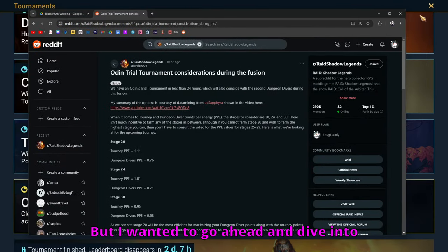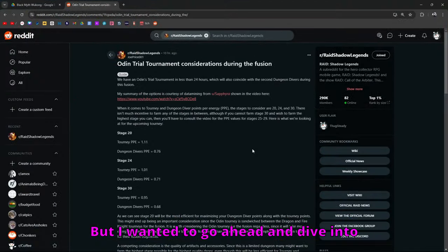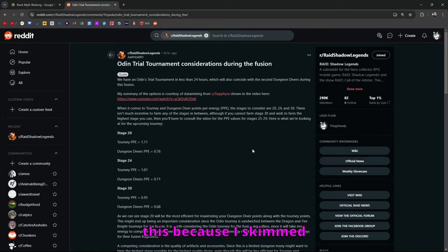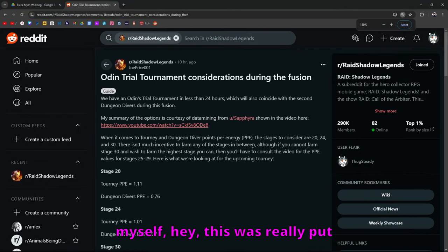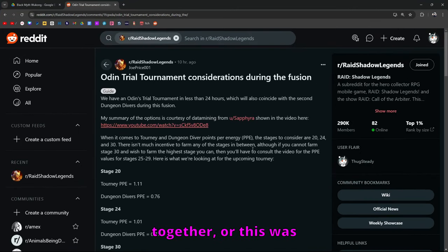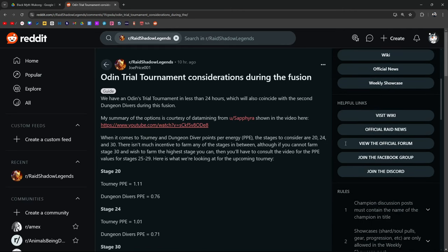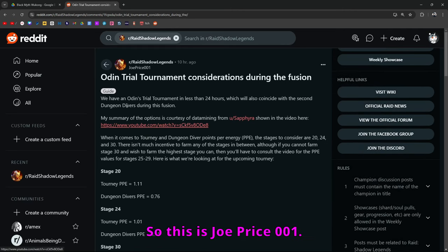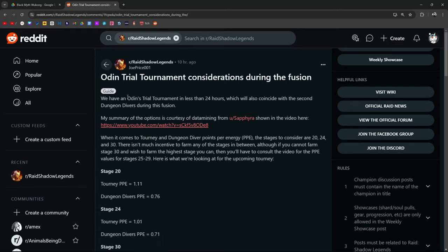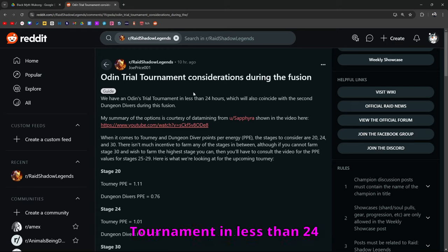But I wanted to go ahead and dive into this because I skimmed through it and thought to myself, hey, this was really well put together. So this is JoePrice001.